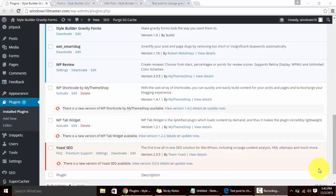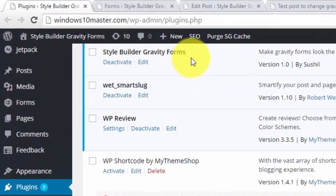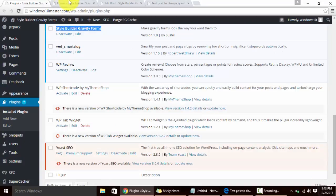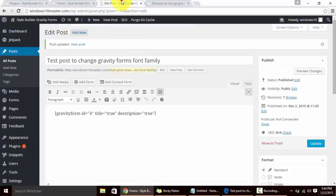This tutorial I will show you how you can change the font family in Gravity Forms using Style Builder Gravity Forms plugin. I have created a Gravity Form.